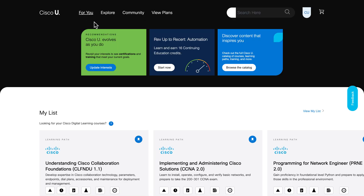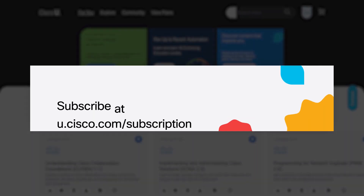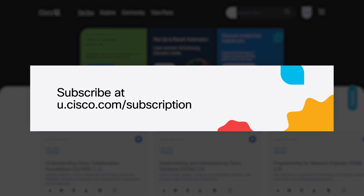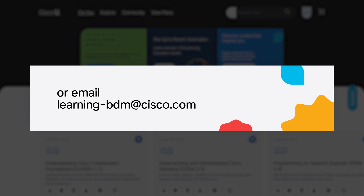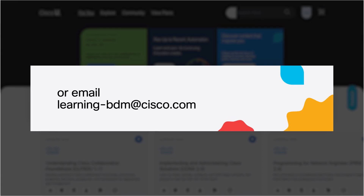To learn more about subscribing to Cisco U All Access, go to u.cisco.com/subscription, or email learning-bdm@cisco.com today.